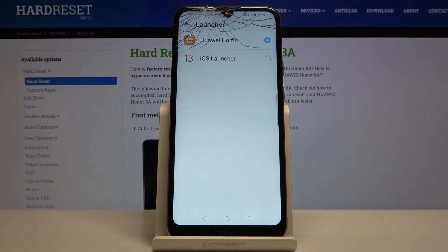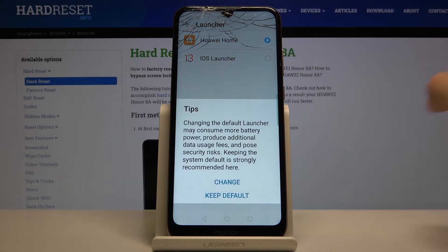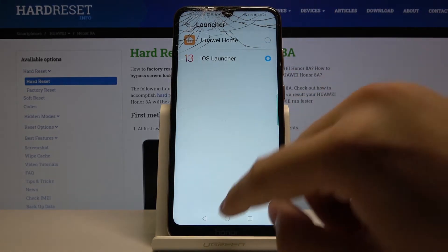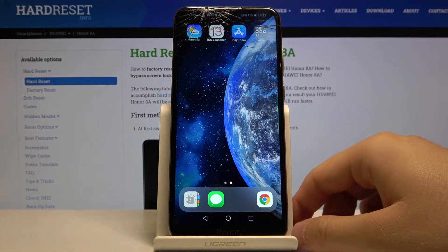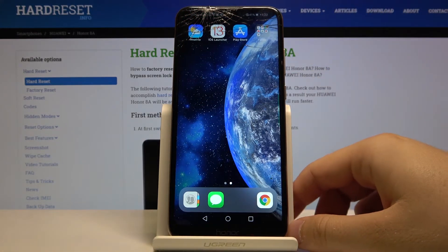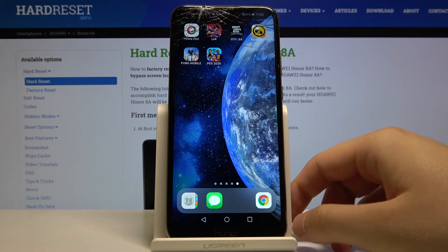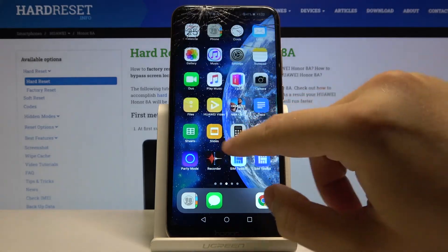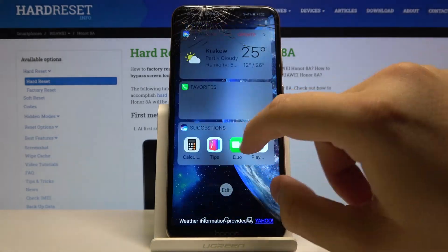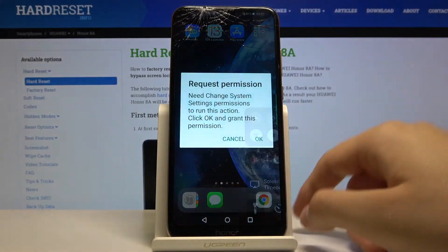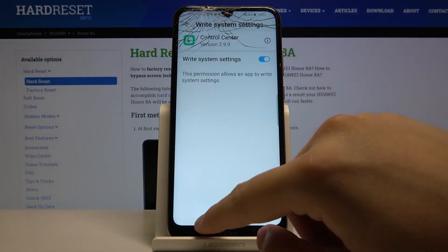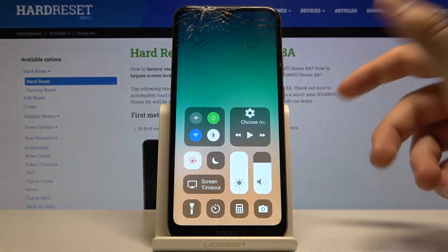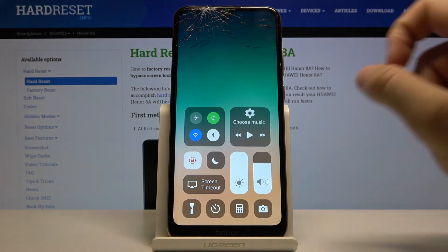Now select the launcher, and of course we have to go with the iOS launcher. Confirm with 'change', click 'we get it', and as you can see our launcher has changed. If you want to use the control center, you have to use this swipe move. Click OK, select open once again, and it's working.